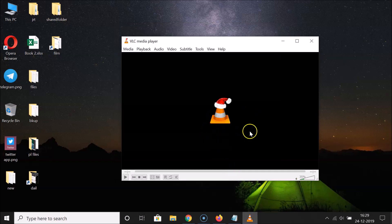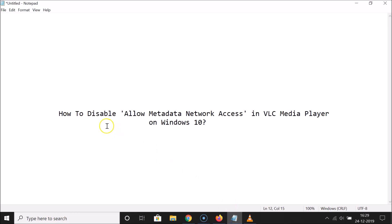It's now done. In this way you can easily disable 'Allow Metadata Network Access' in VLC Media Player on Windows 10. Thanks for watching — if you like my videos, please support this channel by subscribing. Thanks, bye!